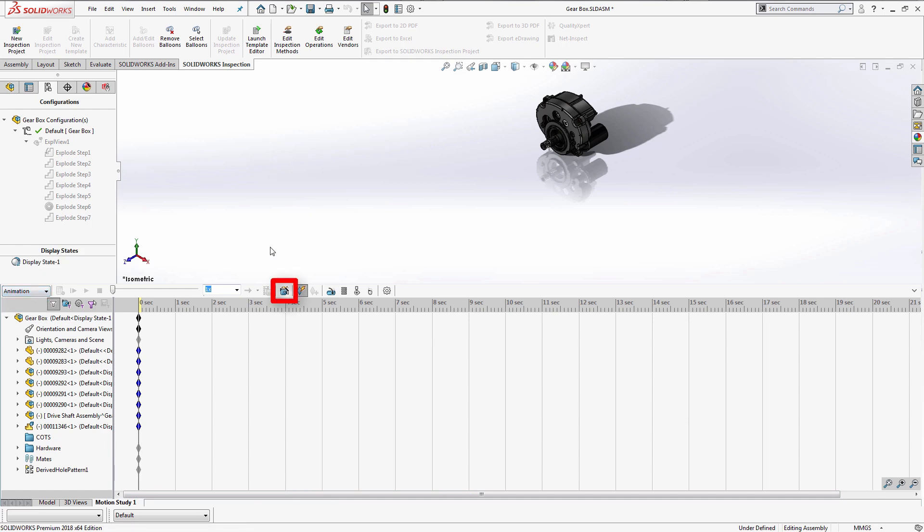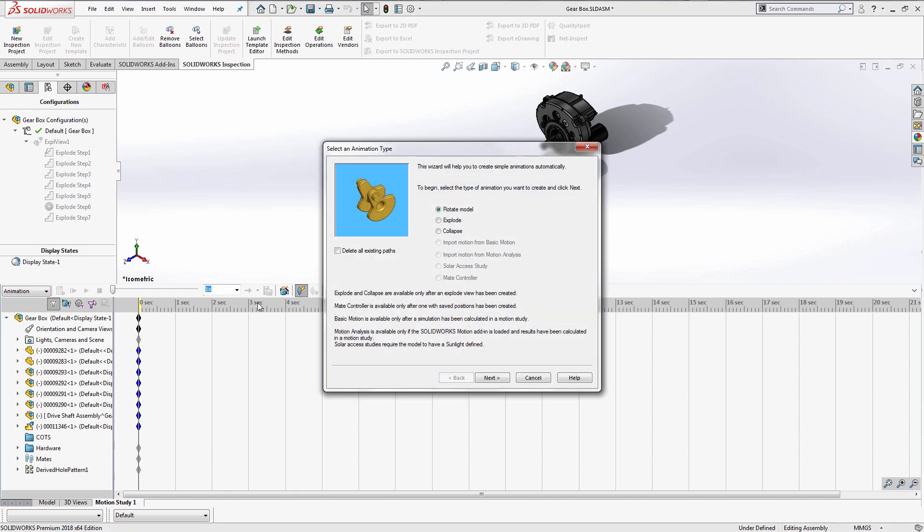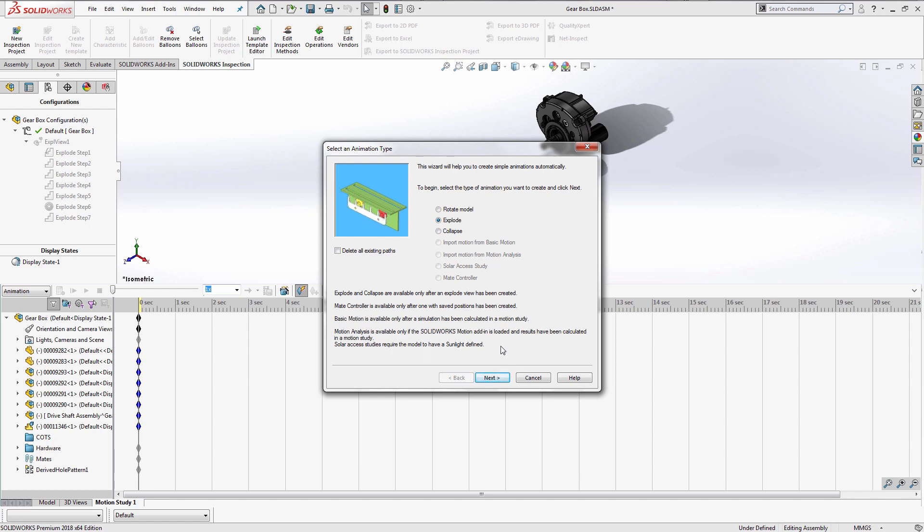The great thing about working in this tab is that there's a helpful wizard tool that can guide us through on how to get started. In this wizard, we can choose between several different options. Note that for some options, there are specific requirements you need to do before using the wizard.